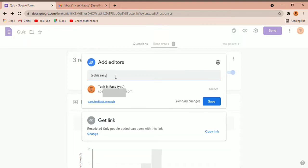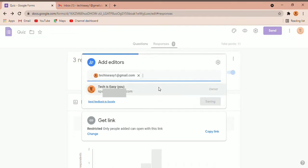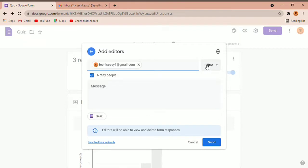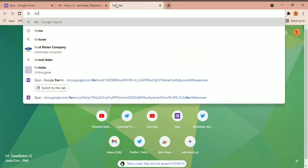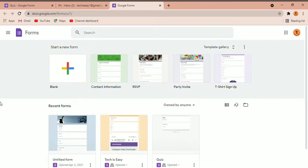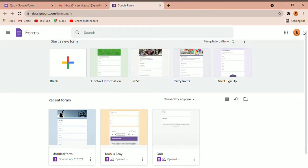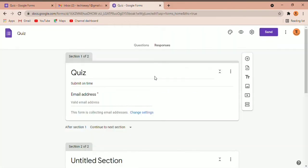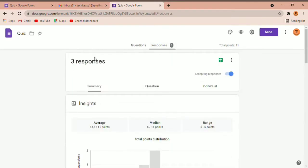I'm going to share it with my other email ID. Click on save, and after that click on send. You can see that we are going to make them an editor — click on send. Now I've opened Google Forms on the other email ID, which is Tech is Easy, and you can see the form has appeared there. If I click on it and go to Responses, three responses are here, which is the same as the original. This is the first way of sharing the responses.